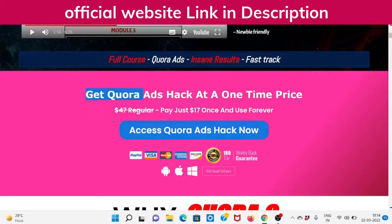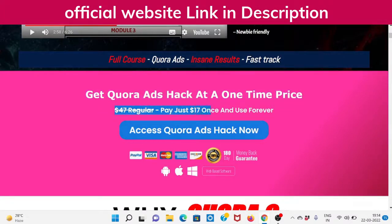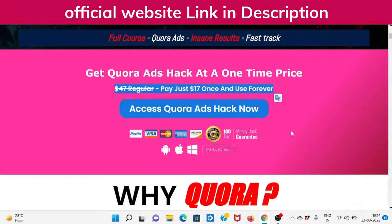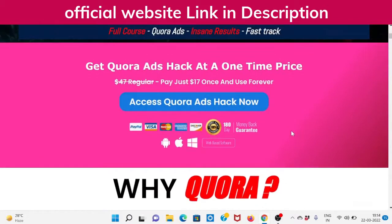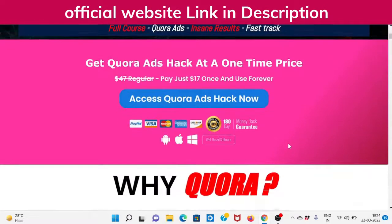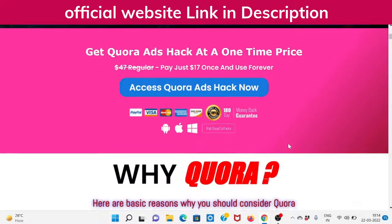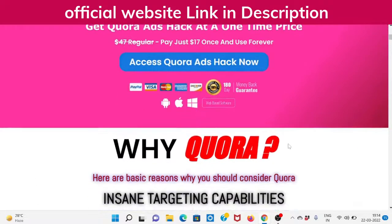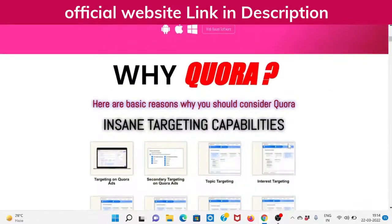Get Quora Ads Hack at a one-time price. $47 regular — pay just $17 once and use forever. Access Quora Ads Hack now. Link in the description of this video.